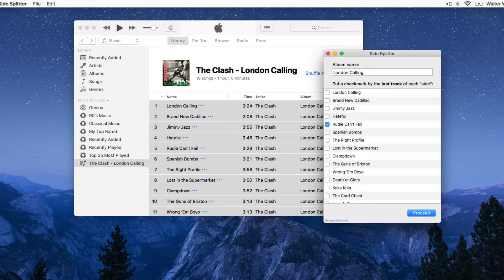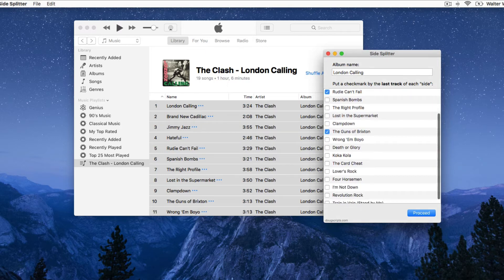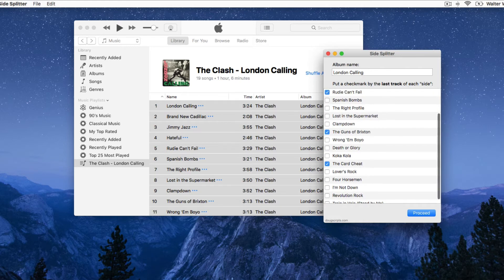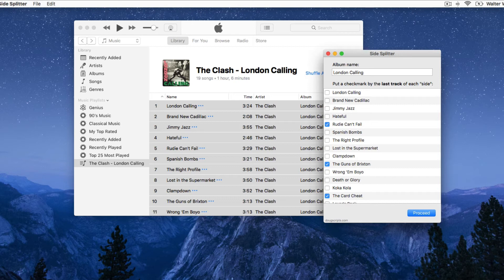If you don't know this information, you can either estimate it yourself or look the album up on the internet. Discogs.com or Wikipedia are good places to search for that information. When the demarcations have been made, click the Proceed button.